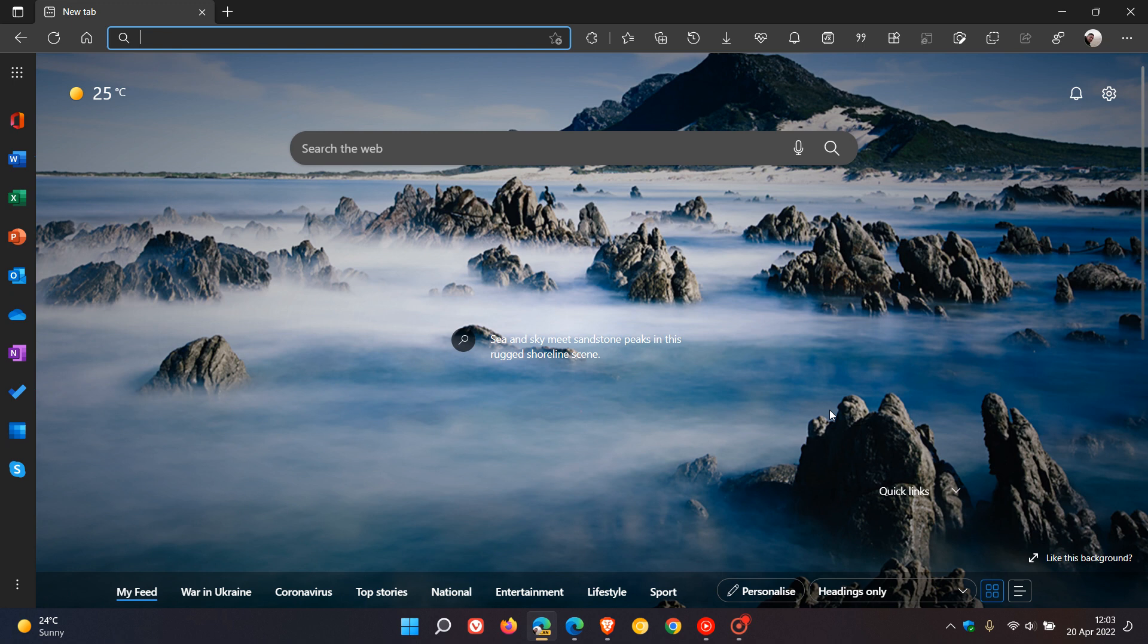Now I have noticed in my overnight update to the Edge Canary browser on my Windows 11 laptop that I have finally received the new Quick Actions sidebar that has been on a controlled rollout in Edge Canary over the last couple of months.